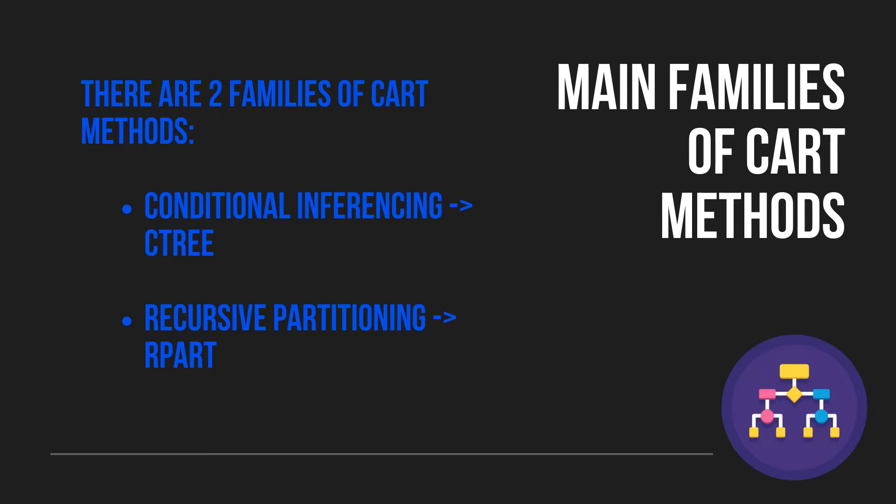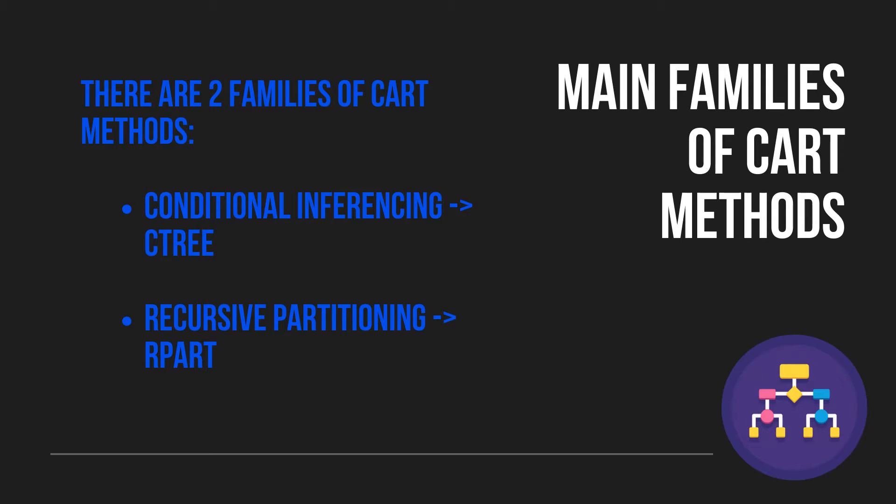Before learning to elaborate decision trees using the C3 function, it is important to acknowledge that there are two main families of classification and regression decision tree methods. On the one hand, the conditional inferencing trees that we will construct using the C3 function, and on the other hand, the recursive partition and decision trees that we will build using the R part function.